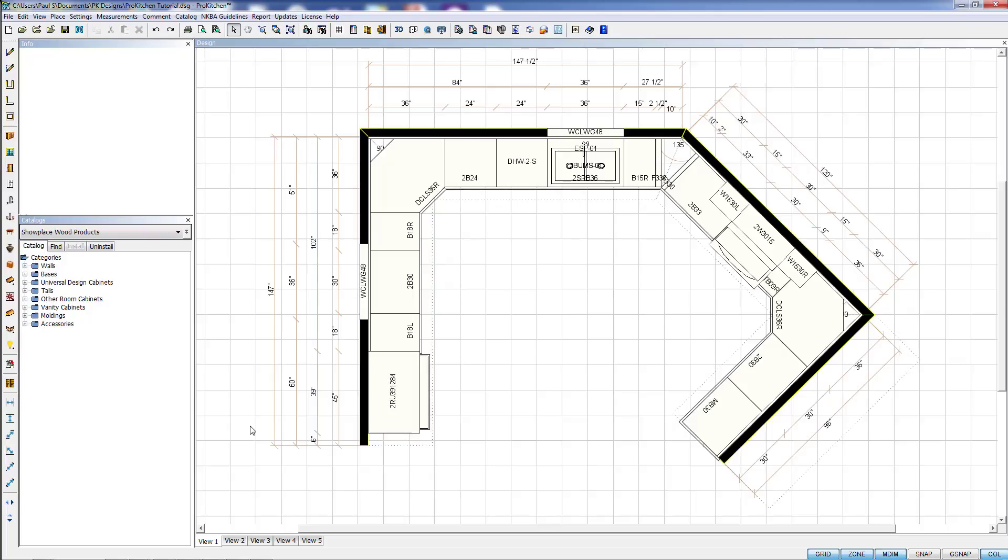We've loaded the specbook into ProKitchen and tied it into the individual products. We've done this so it's easy for you to access the specbook without having to pack it around with you. Nobody wants to take their laptop and their specbook out on a job to do a measure, so having it included in the software is a great bonus.